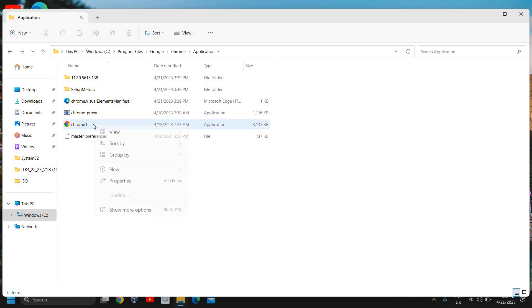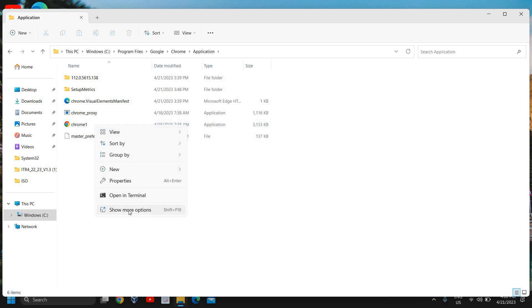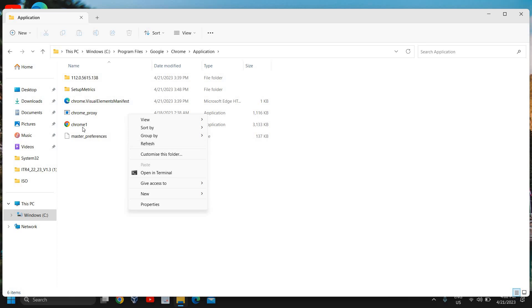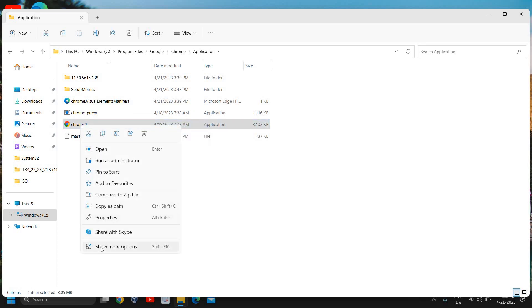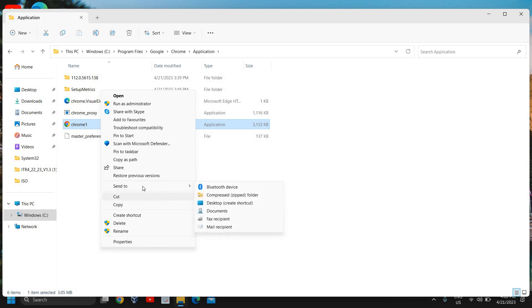you need to do a right click and then click on show more options and then you can create a shortcut. So I'll just do a right click and here you need to click on send to and desktop create shortcut.